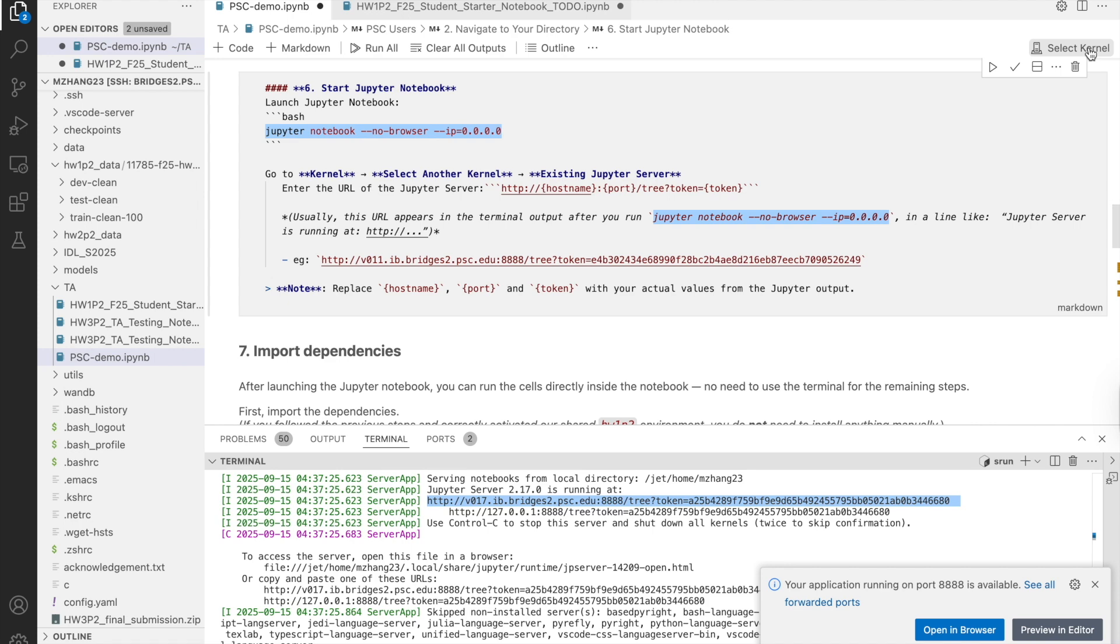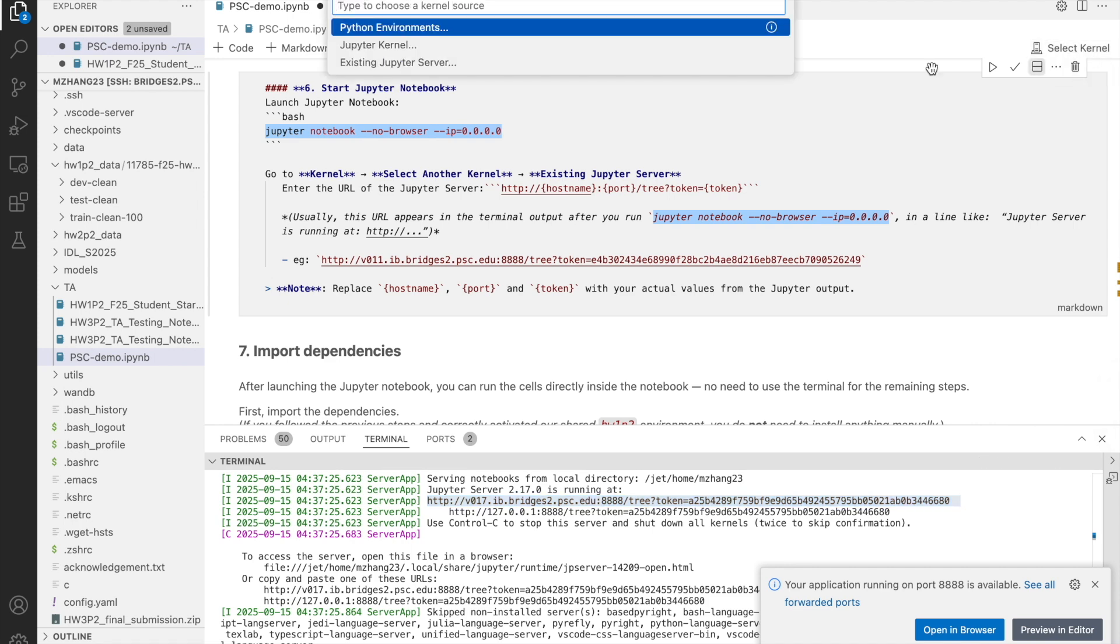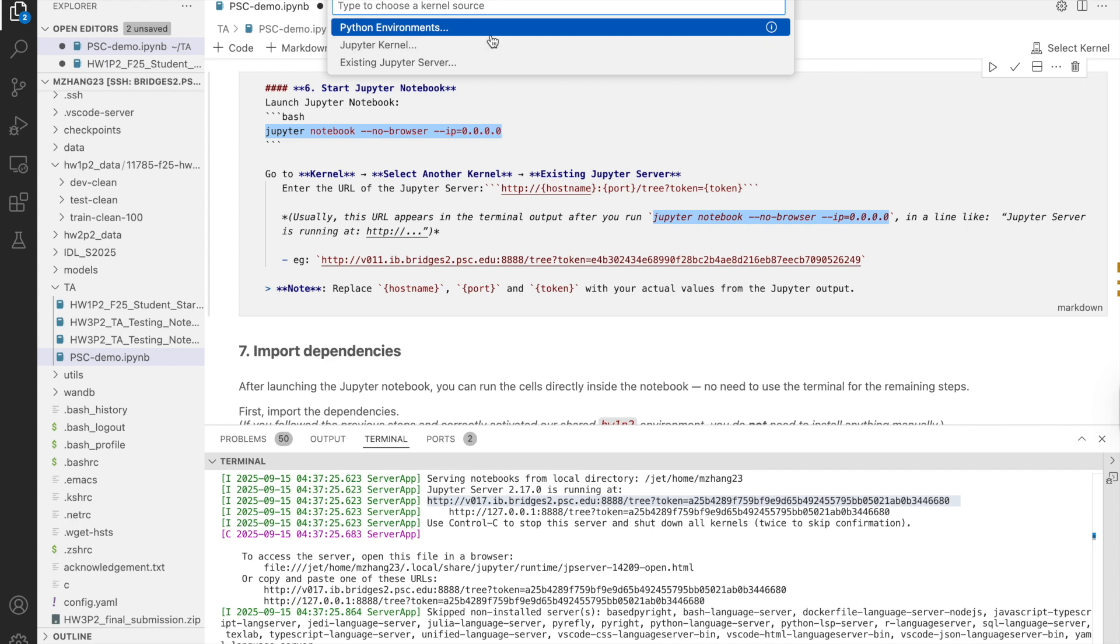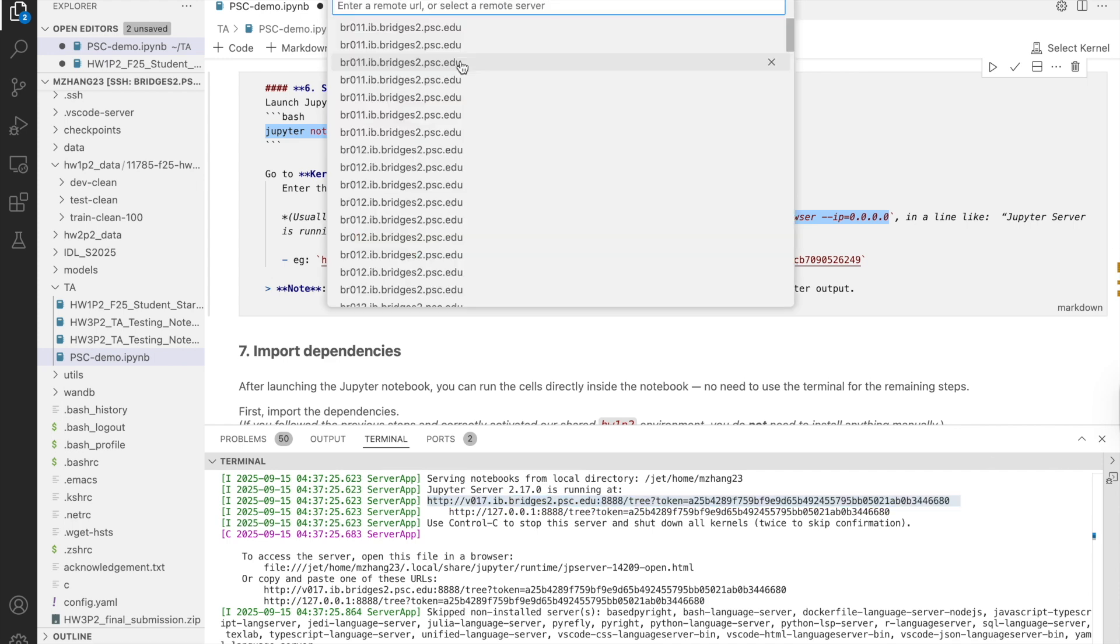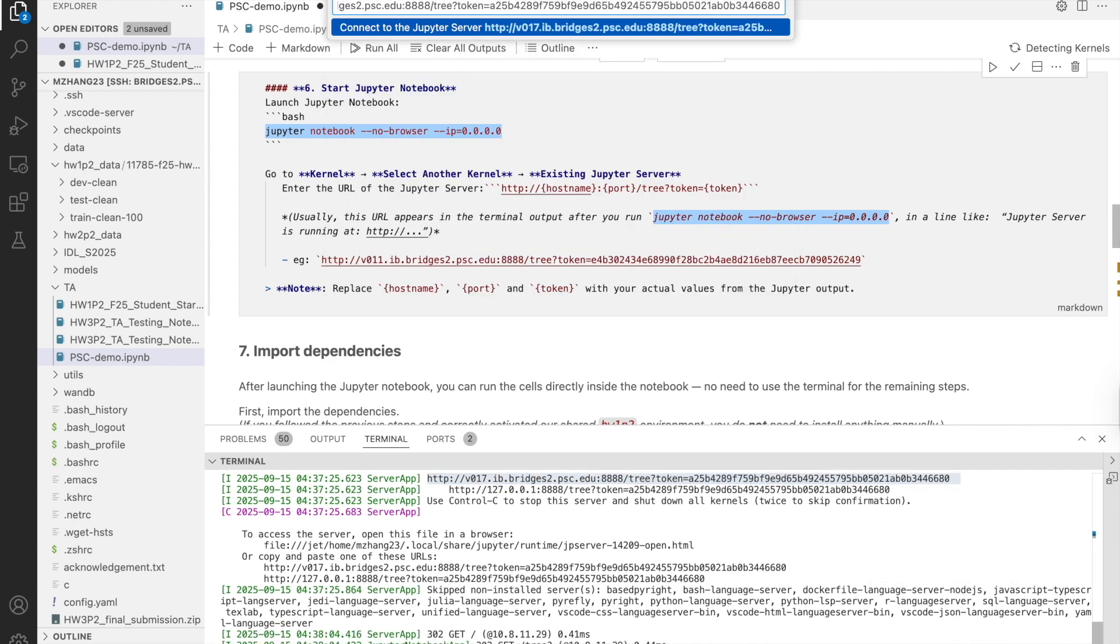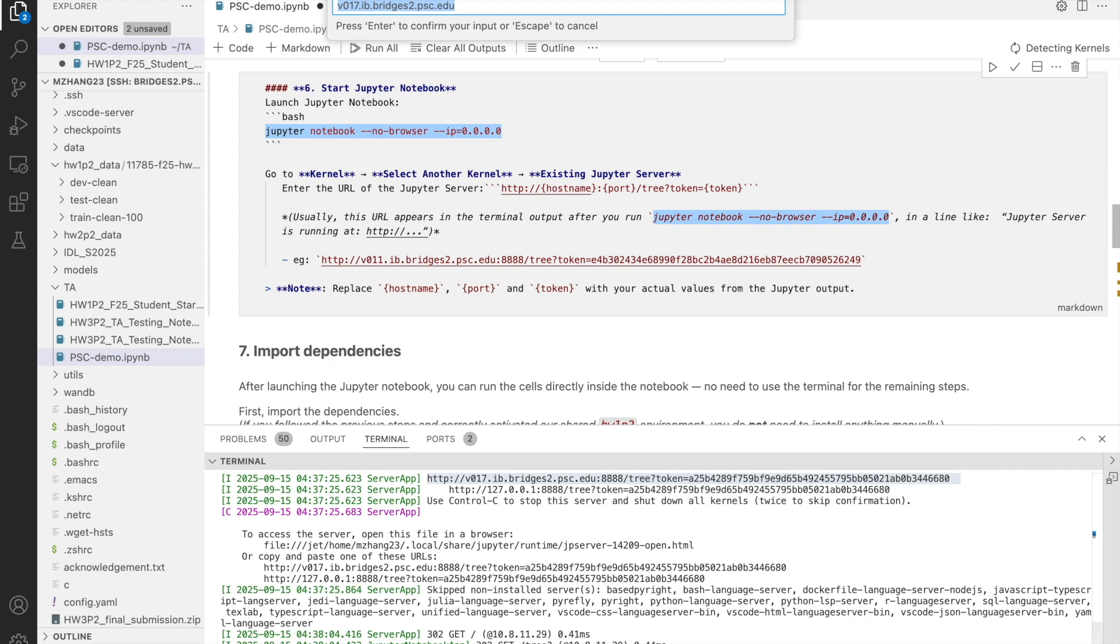Go to the kernel, which is at the upper left corner. Select another kernel. Then, choose existing Jupyter server. Paste the URL there.